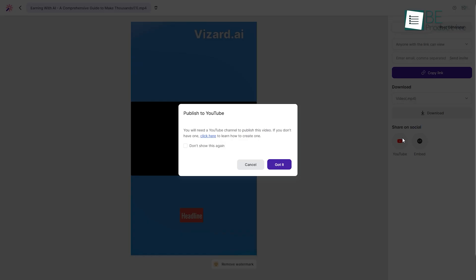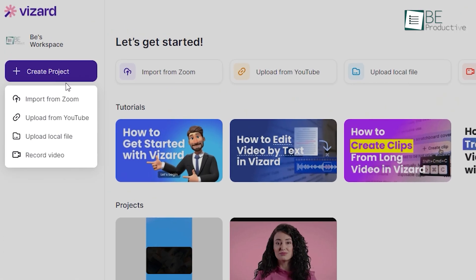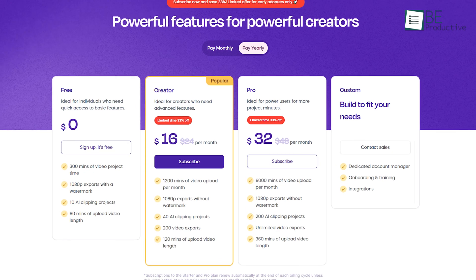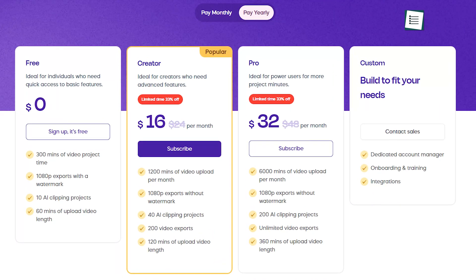Apart from YouTube videos, you can also choose Zoom recordings, local files, and more for conversion. While the free plan offers 300 minutes of video conversion, you can upgrade to a paid plan for more features anytime.